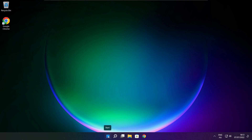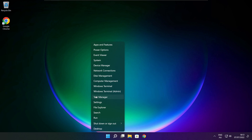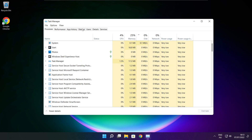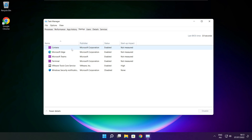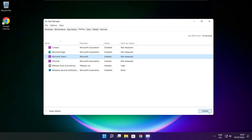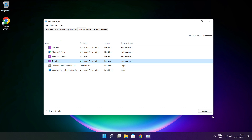Right-click the Start Menu and open Task Manager. Click Startup. Disable any applications you do not use.